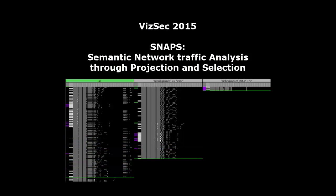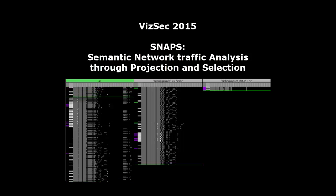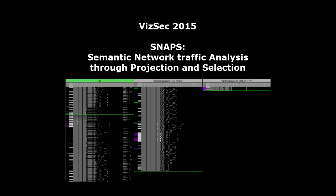In this video, we introduce SNAPS, a new approach for exploring network traffic payload through projection and selection.